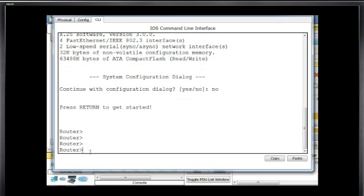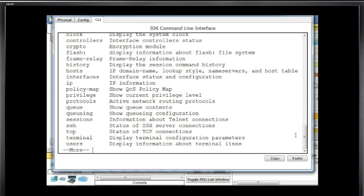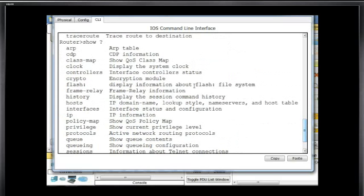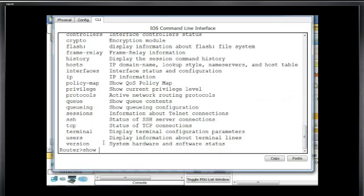If I want to see the different command modes — this is the basic user exec command mode. I'll type a question mark, and it shows all the commands available at this level. You can see I can run a Telnet command, an SSH command, and I have access to a few show commands. If I type 'show' followed by space and a question mark, I can see show ARP, show CDP, but I cannot do show running-configuration or startup-configuration. I do have access to show version and some other show commands.